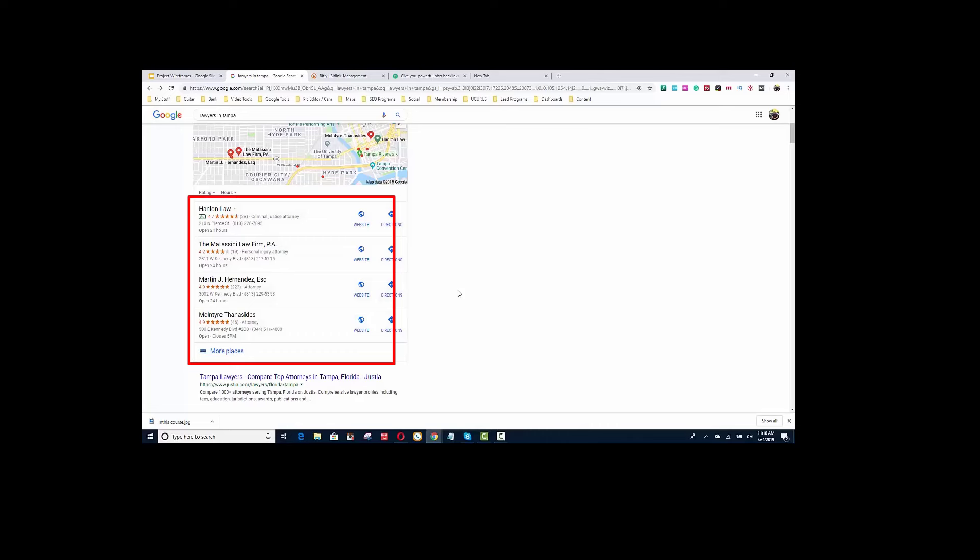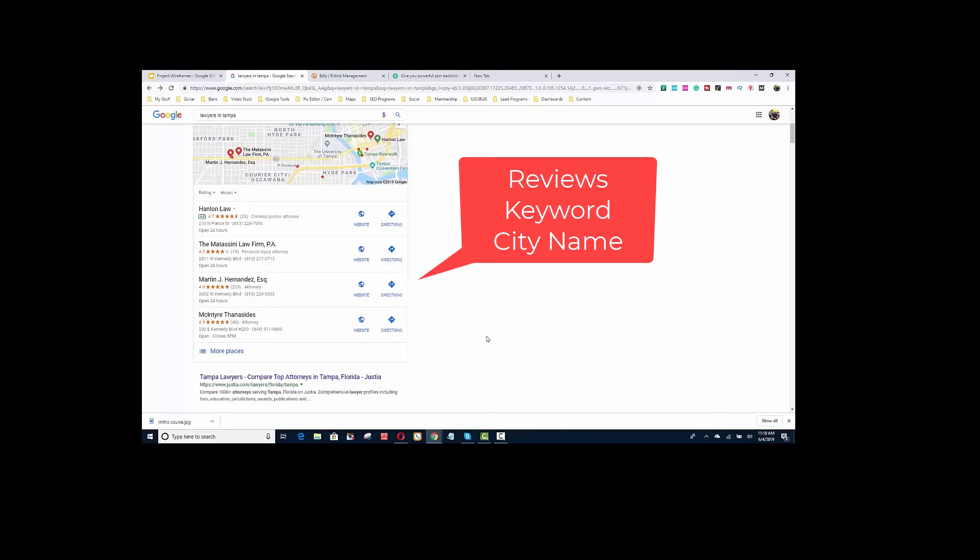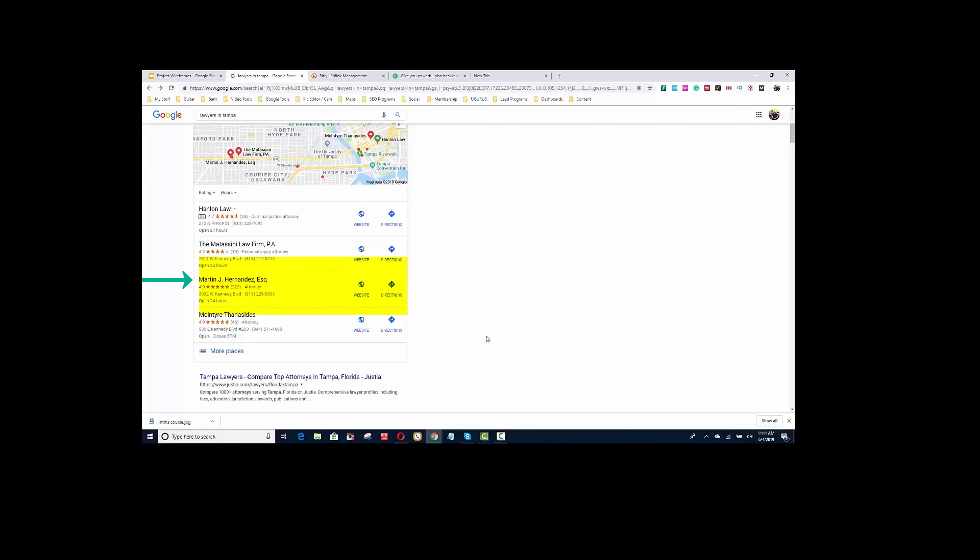The reason why these three lawyers are in the 3-pack - the two biggest reasons are: one, they have reviews mentioning the keyword in the city. And the second thing is that people are clicking their link.